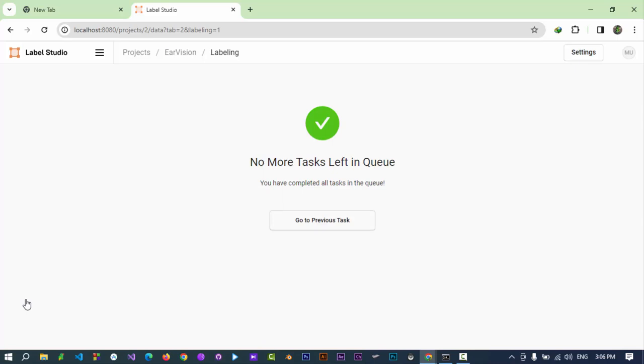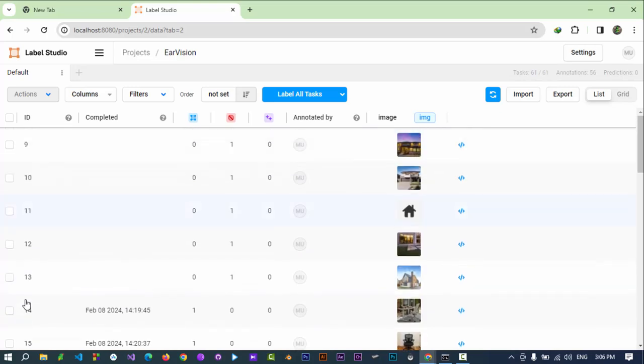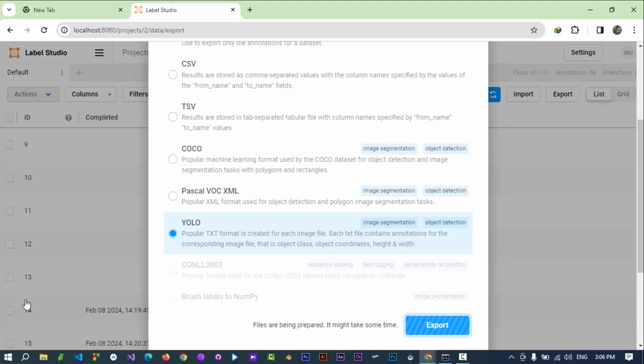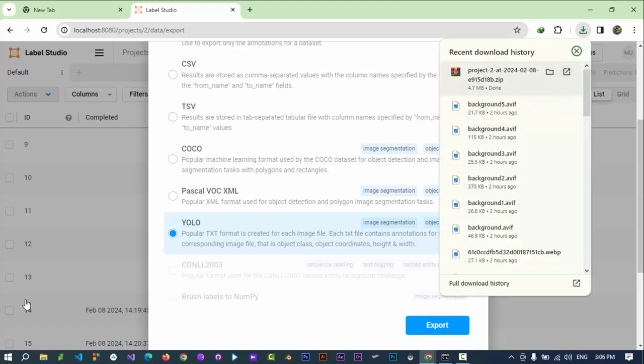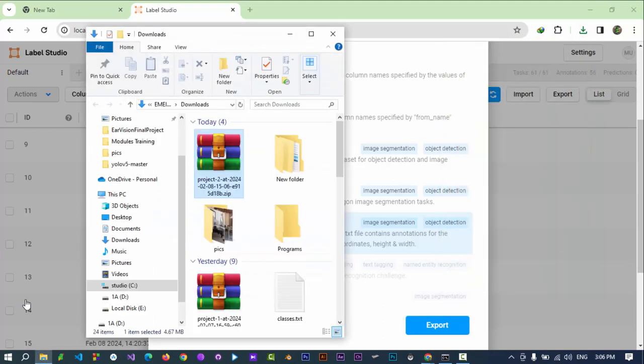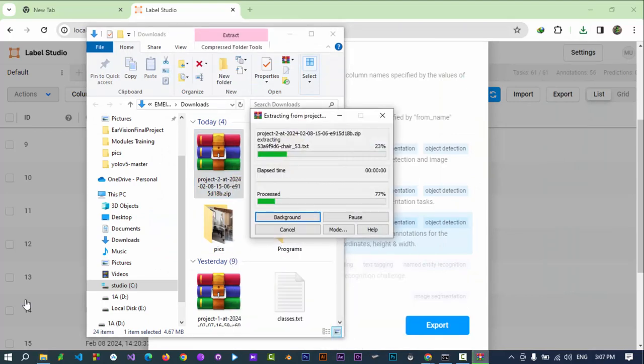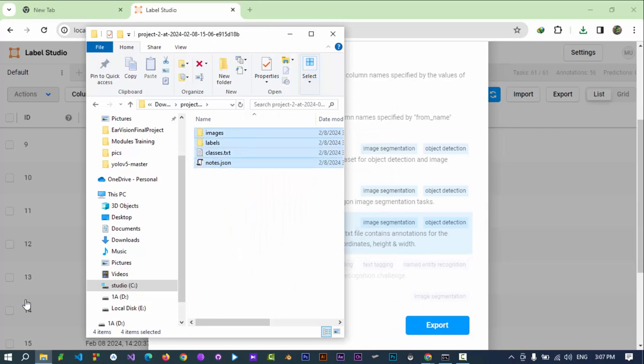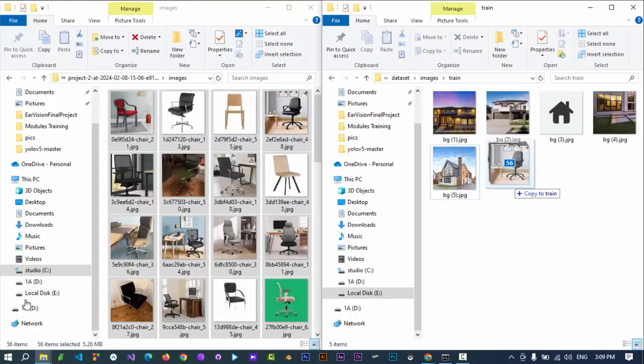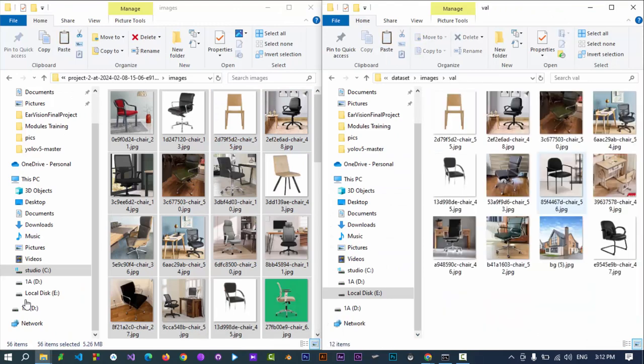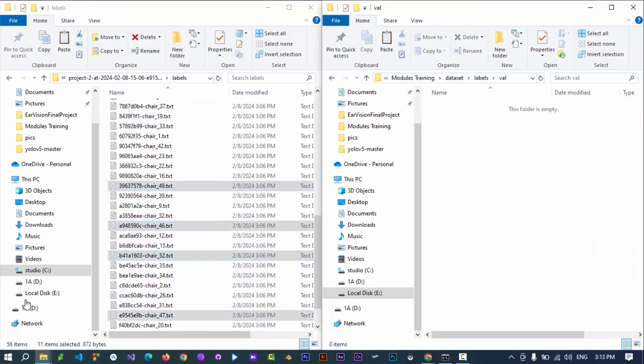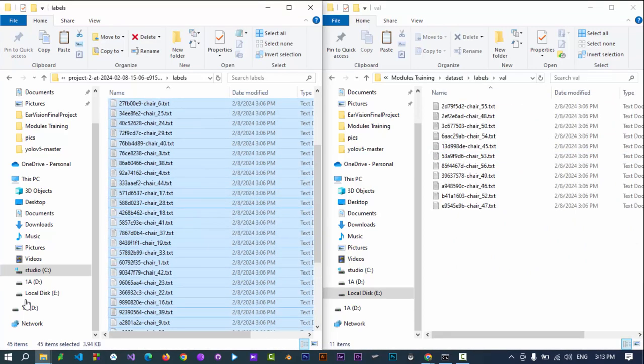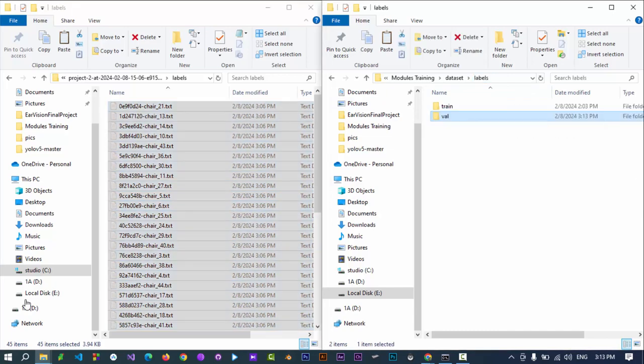Once done, go to Project, click on Export, select the YOLO format, click on Export. Once downloaded, select the ZIP file, right-click on it, extract it to a folder. Move images to image folder of dataset. 20% data needs to be in val directory and 80% in train directory. Labels text files go to corresponding images directory and val directories in labels directory of dataset.